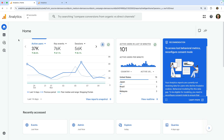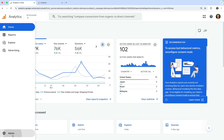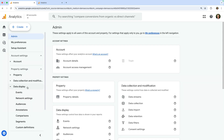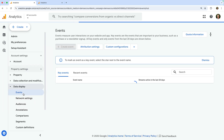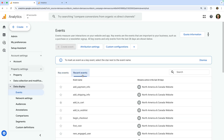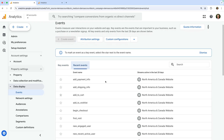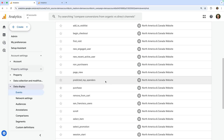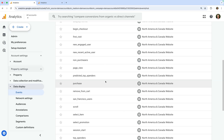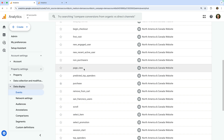We're looking at Google's demo property, so let's navigate to admin and start by selecting events. You can also find this by selecting data display, and then events. Now let's select the recent events tab. This shows us all of the events that have been recently collected into the property. This will include events that are automatically collected, like the first visit event, the page view event, and the session start event.